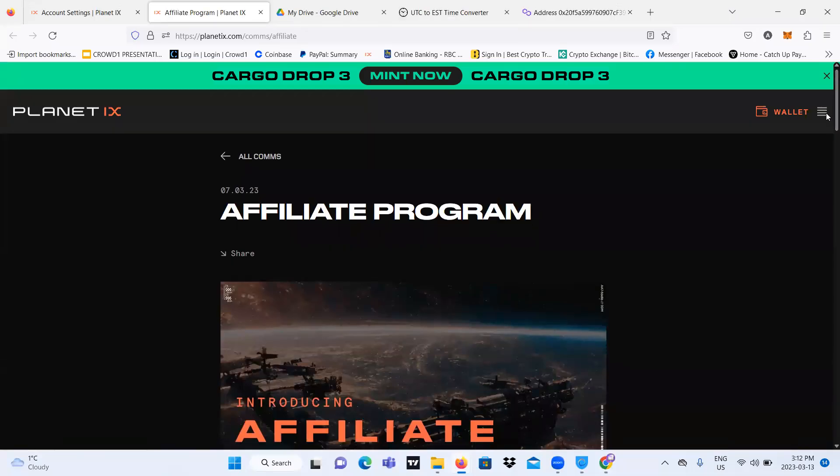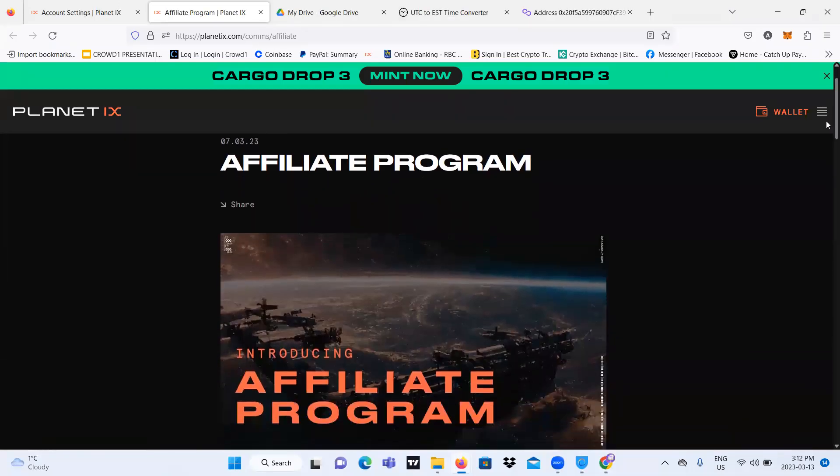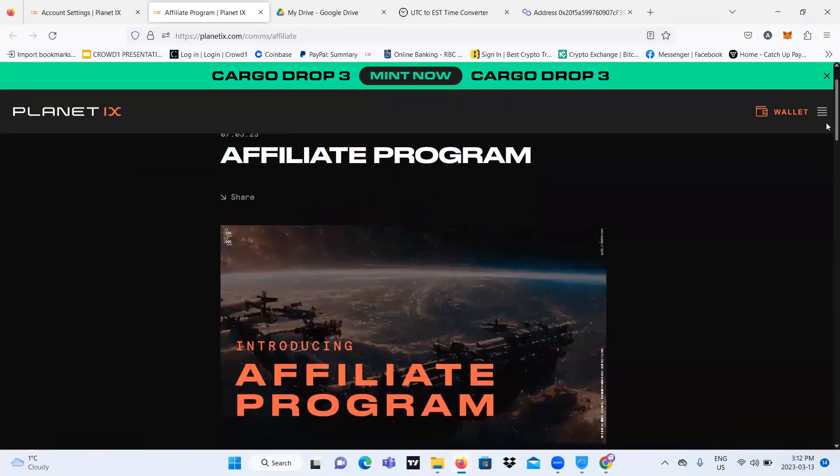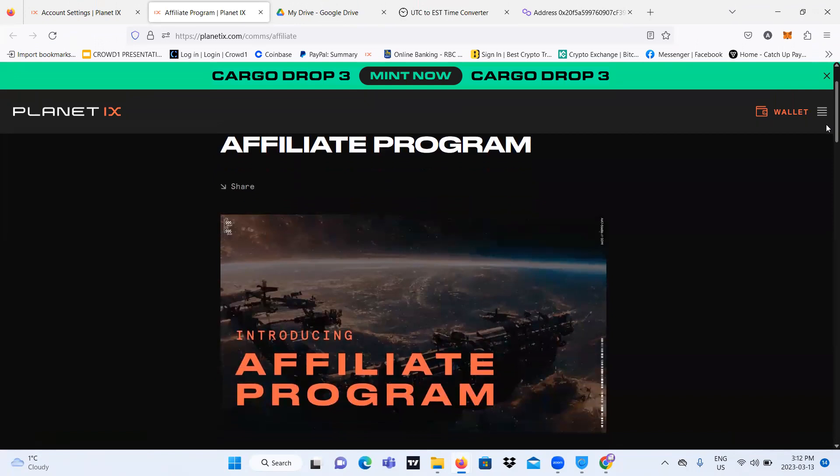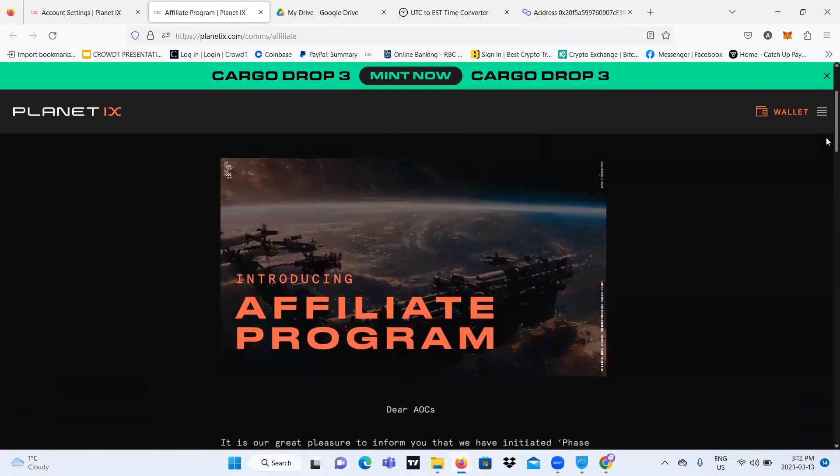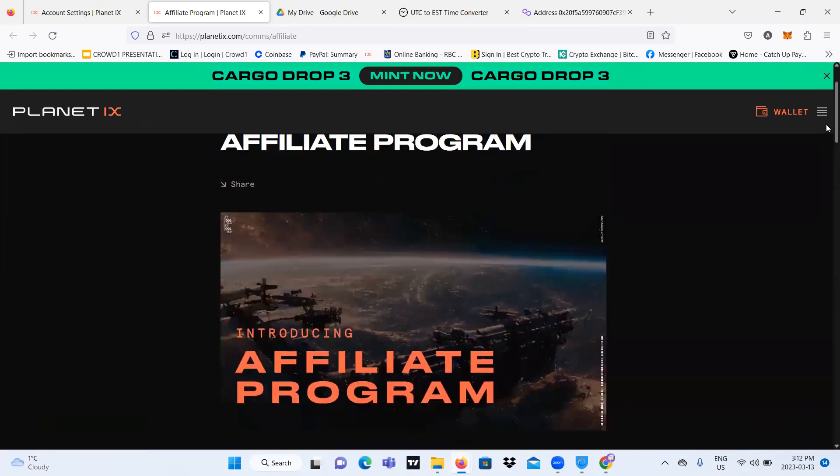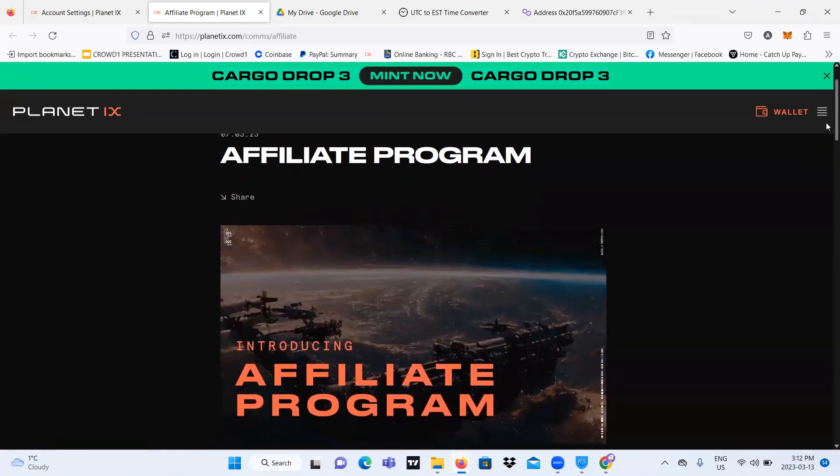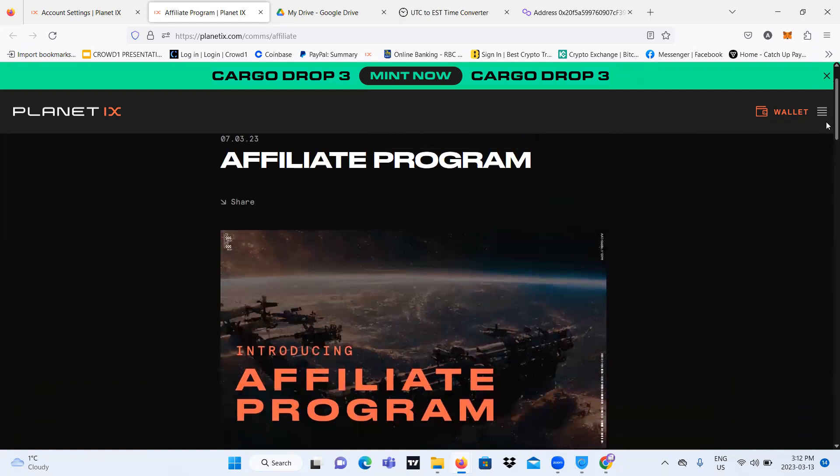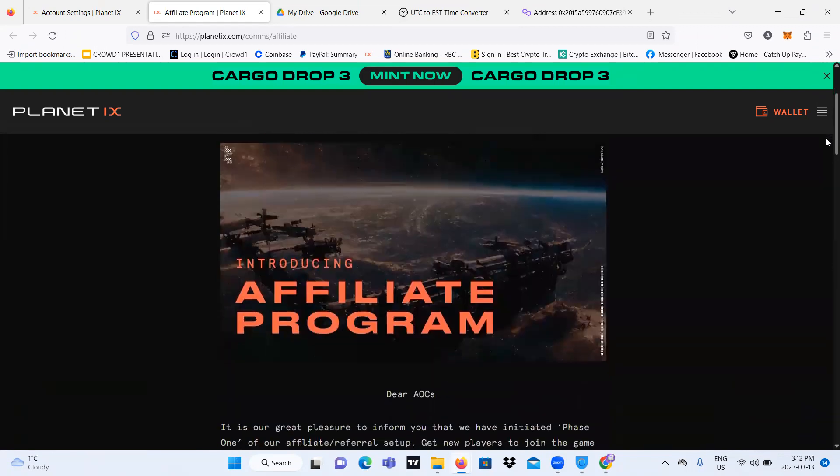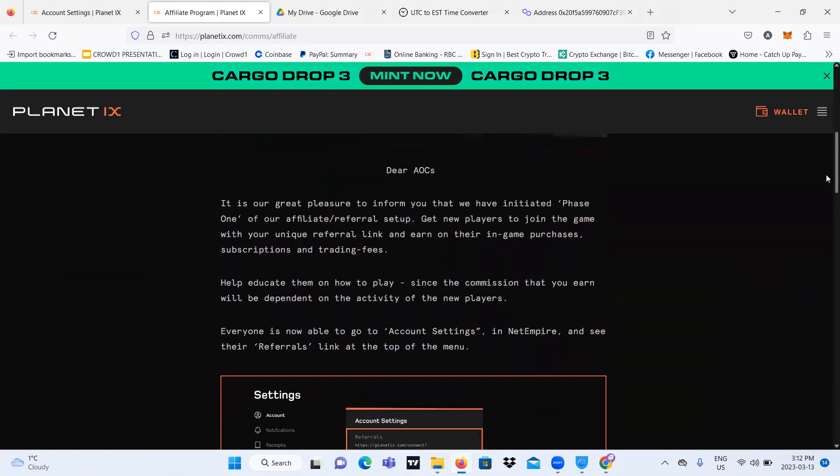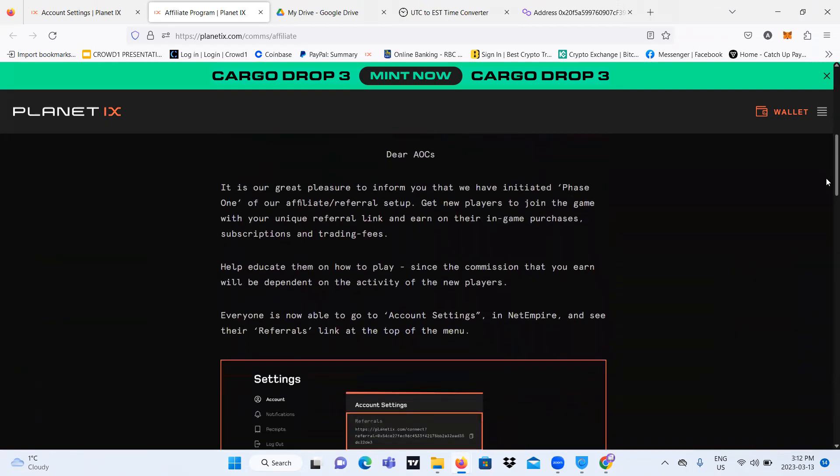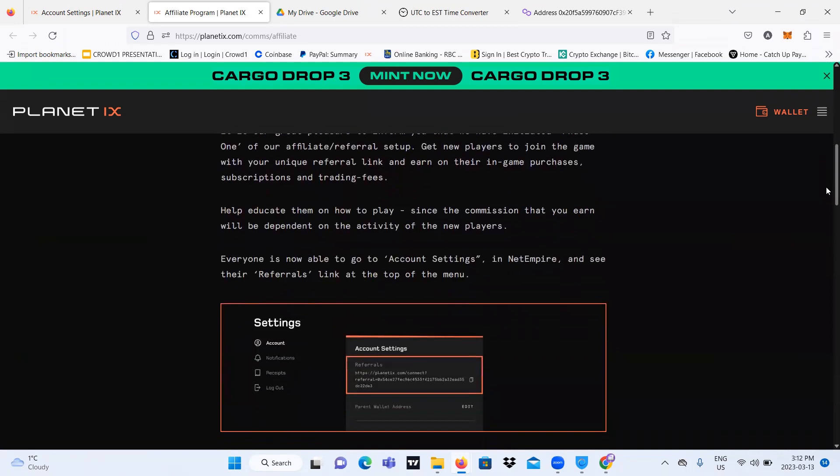Hey guys, in this video we're going to be talking about an update in Planet IX news. It's called the Affiliate Program. It's the topic. So let's talk about it.